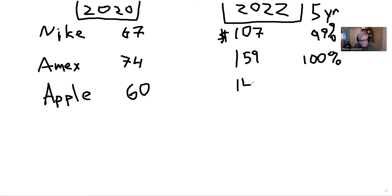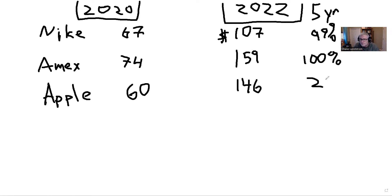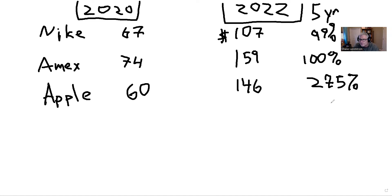Apple dipped down to $60, and today is trading at $146. So if you bought Apple five years ago you would have a gain of 275%. That's 275%.